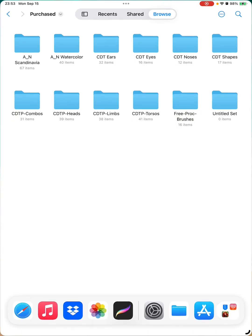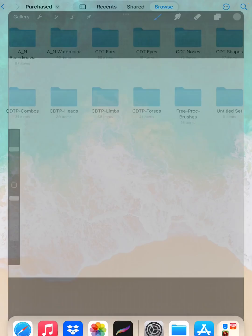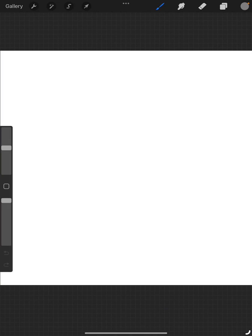We can go back into Procreate now. And there we go. I hope this helps you out, and I do hope you have a wonderful day.